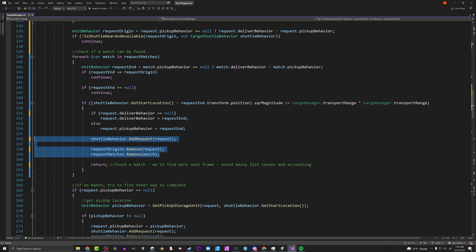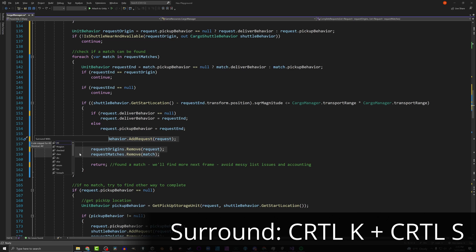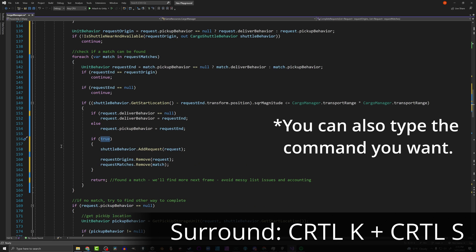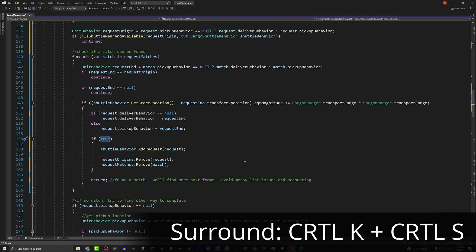Have you ever been working and realized the code you just wrote needs to go inside an if statement or a while statement? You can manually do that, or you can highlight your code and press Ctrl+K then Ctrl+S. It's going to bring up the Surround With option, which has a whole bunch of choices: ifs, for-eachs, whiles, try, and more. Let's try an if — it surrounds the highlighted code in curly braces, creates the if statement, and highlights the condition for you to fill in.